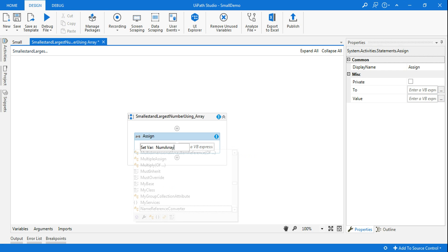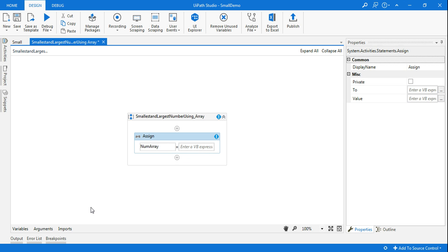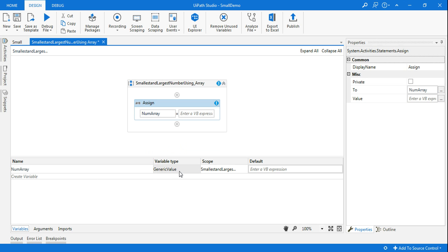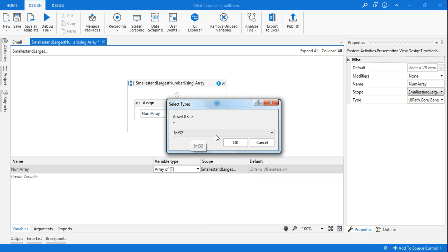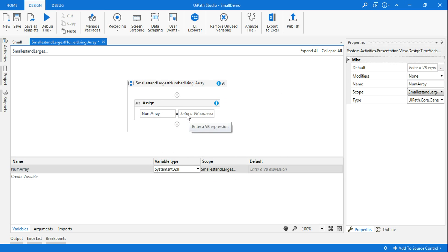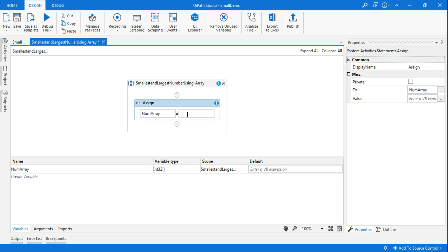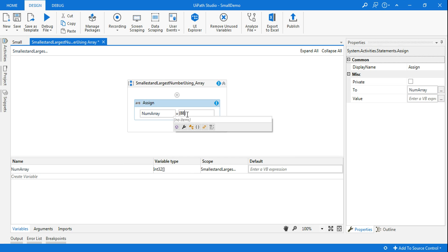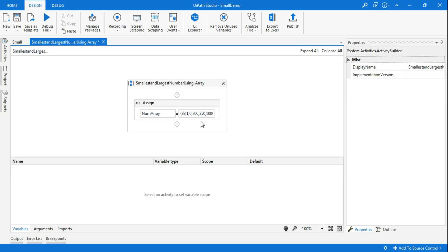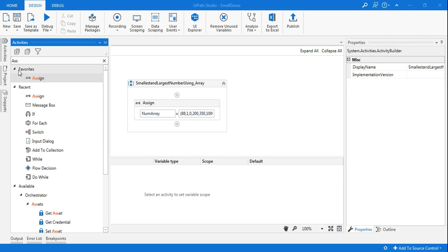As I always say, the moment you use Assign, quickly go back to variables. For num array I have to change the variable type. I'll select 'Array of T' and here I will select Integer 32, then click OK. Now this is created. To enter values, I'll use curly brackets and start entering numbers — for example: 88, 1, 0, 200, 350, 1000. So 1000 is the highest number and the smallest number is zero.